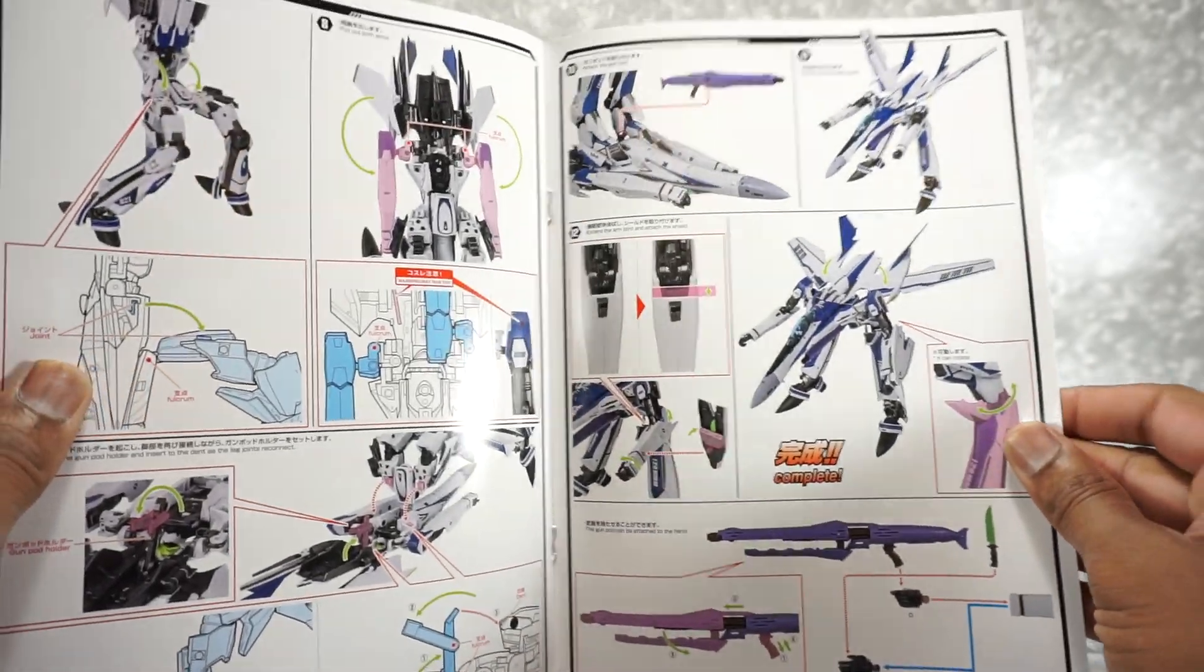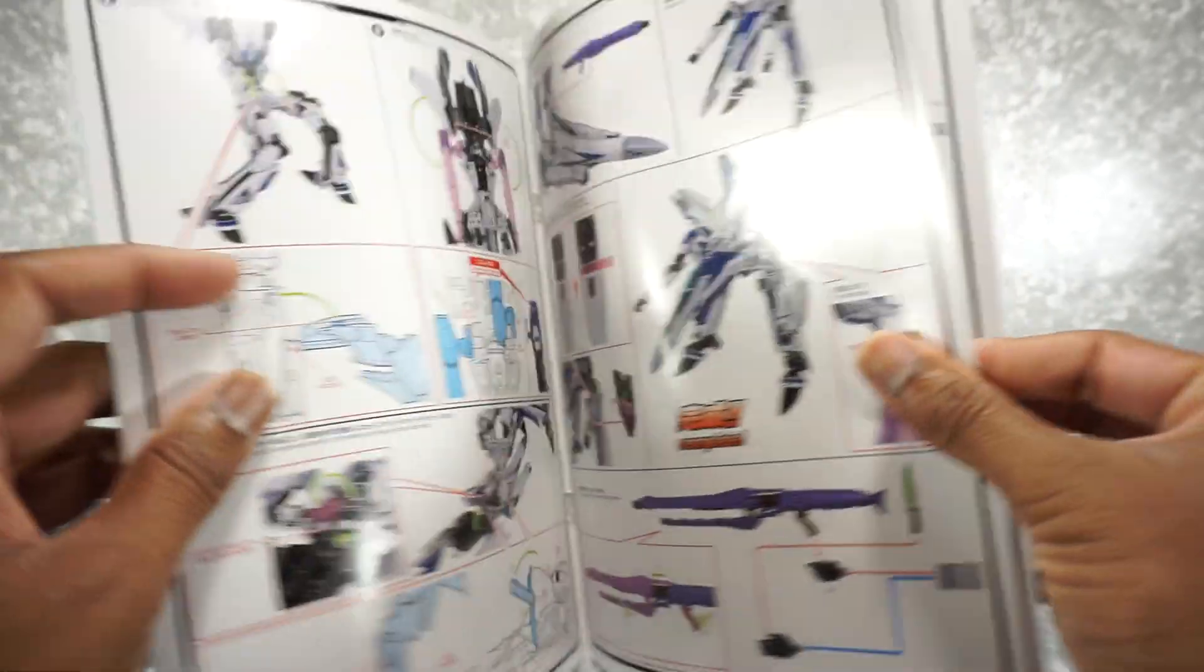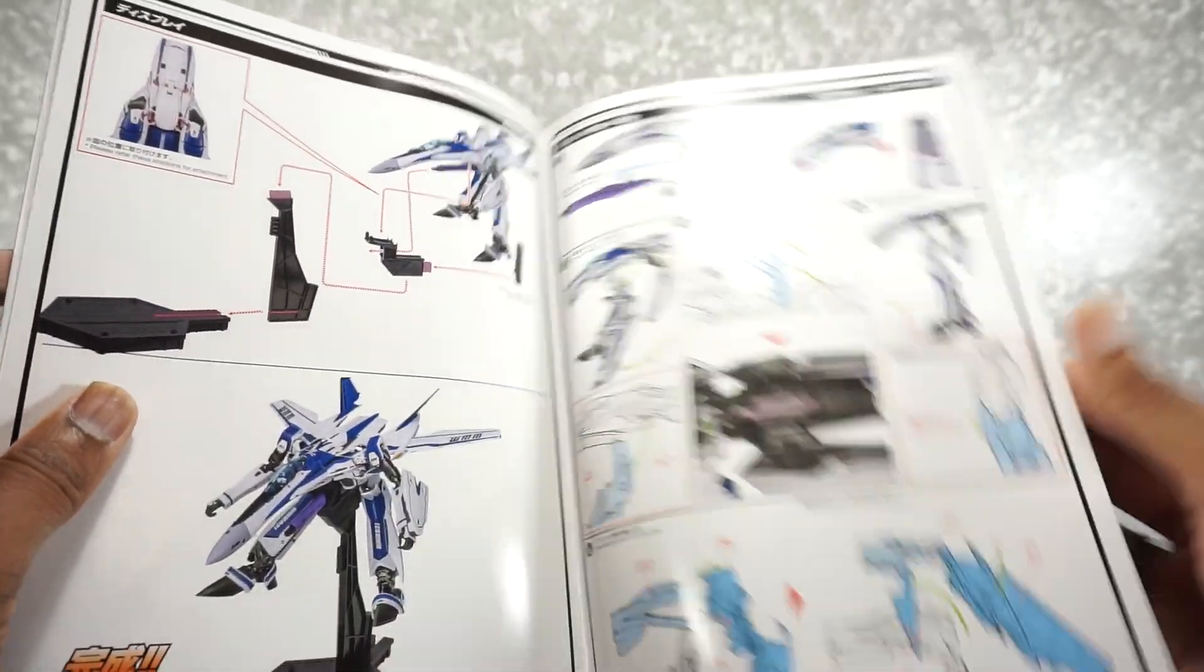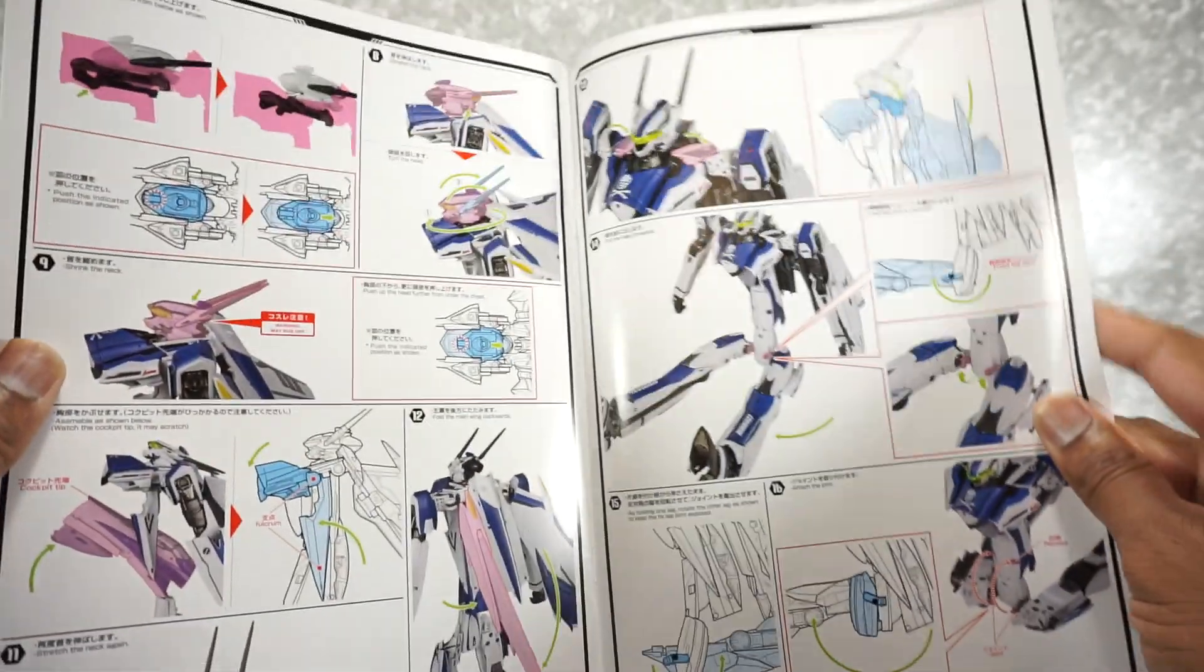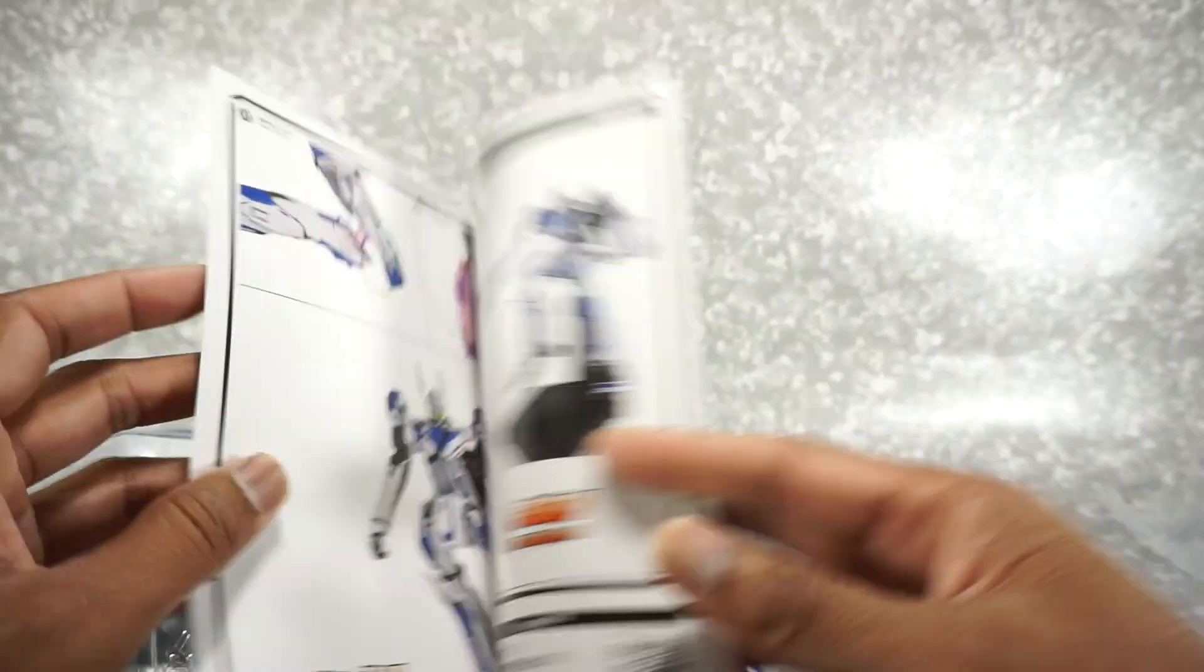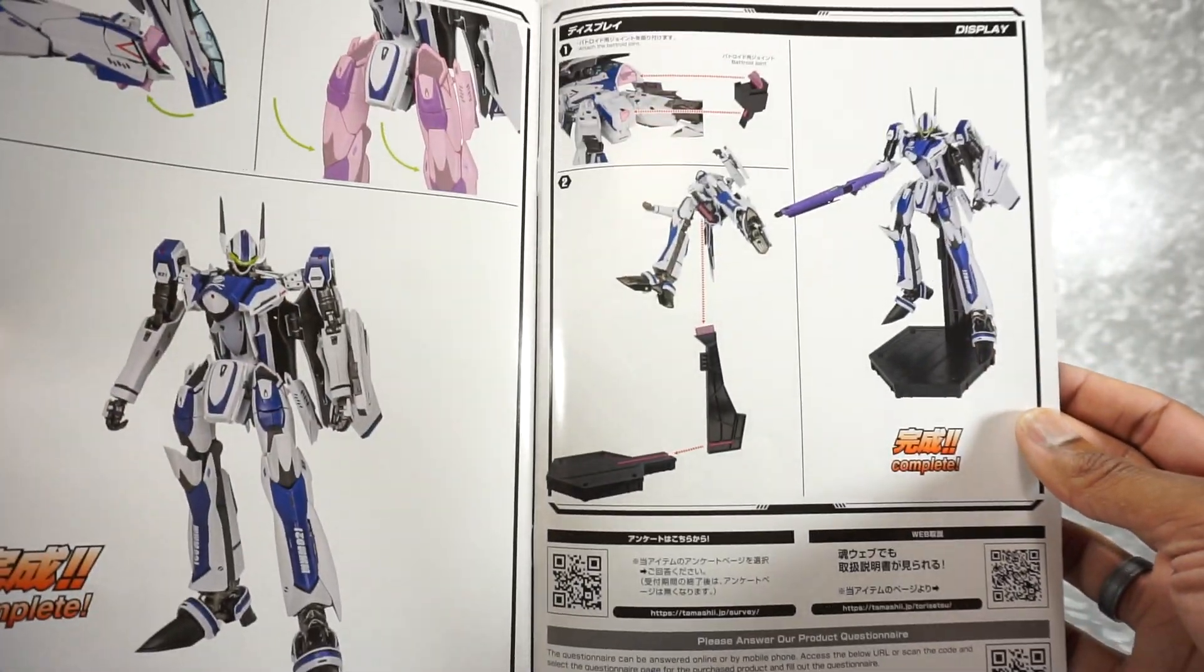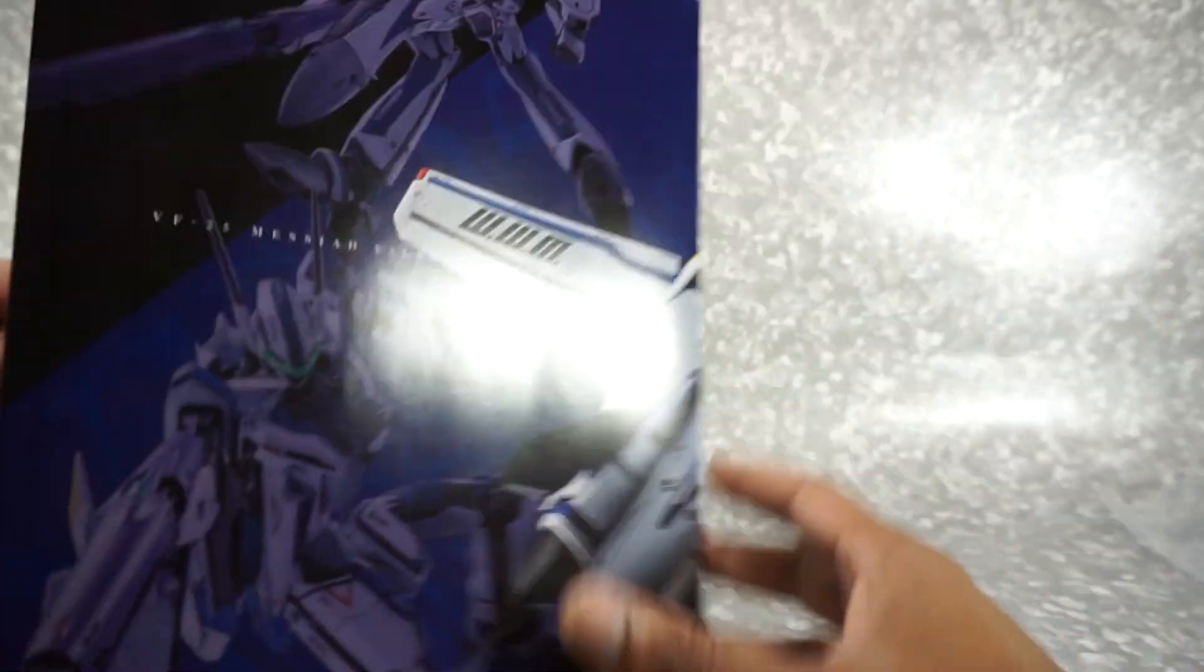So there's transformation to robot mode. Looks pretty involved. There's Gerwalk and then there's robot mode. Pretty cool. Of course I'll have to take a look at that in more detail.